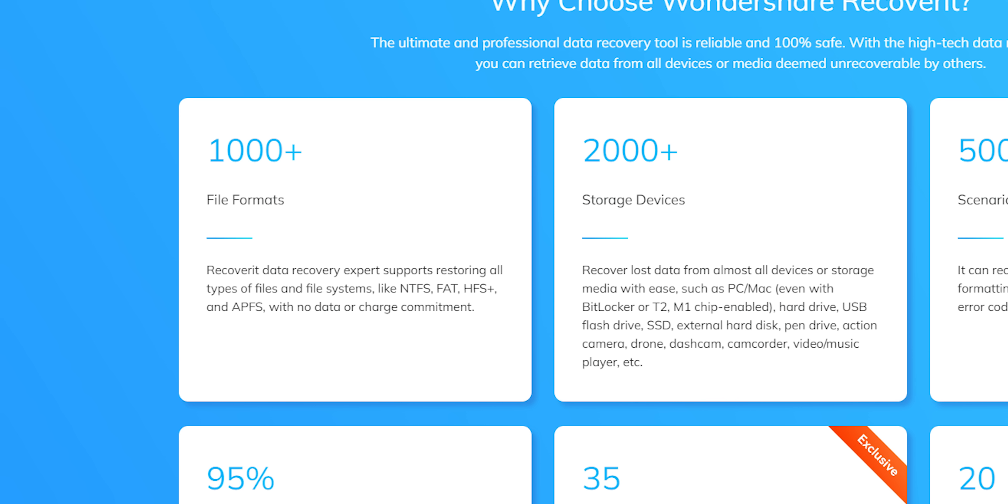Wondershare Recoverit is an app designed to help you retrieve lost or deleted files. Recoverit supports the recovery of over 1,000 file formats across different file systems and can retrieve data from a wide range of storage devices including computers, hard drives, flash drives, cameras, and SD cards.